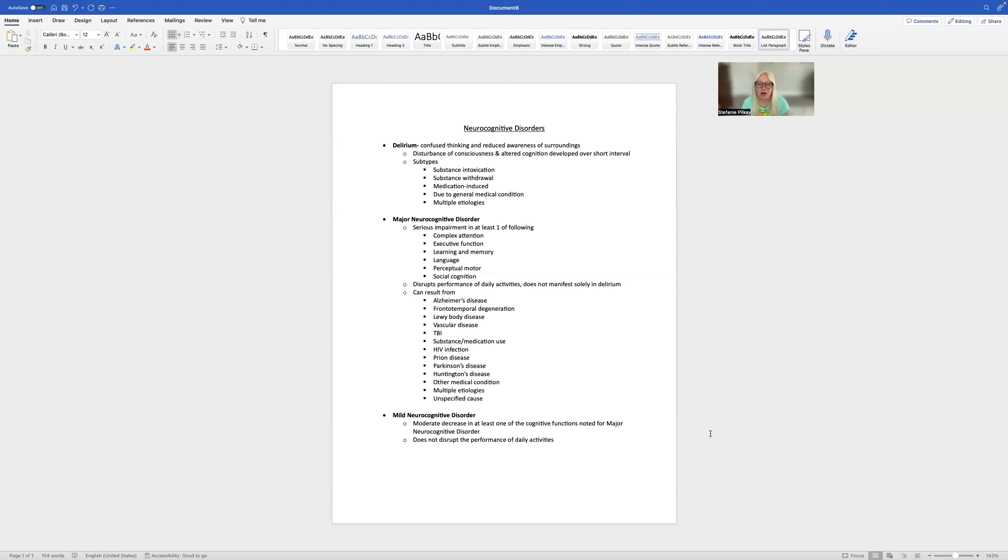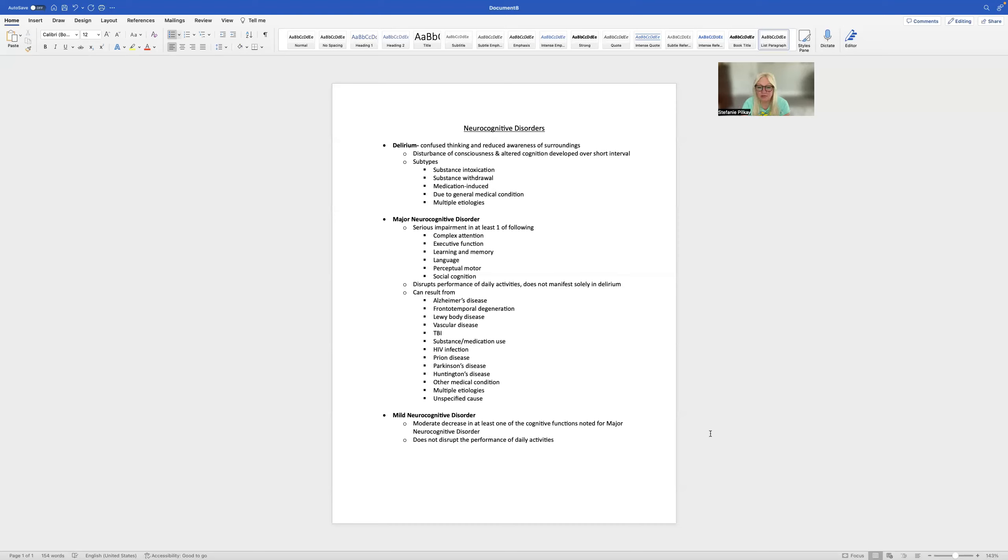This would be common in individuals who have Alzheimer's disease, frontal temporal degeneration, Lewy body disease, vascular disease, traumatic brain injuries. It could be due to substance or medication use, HIV infection,